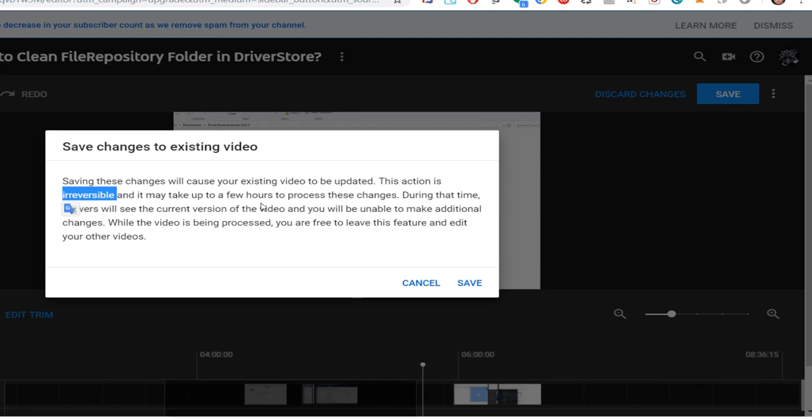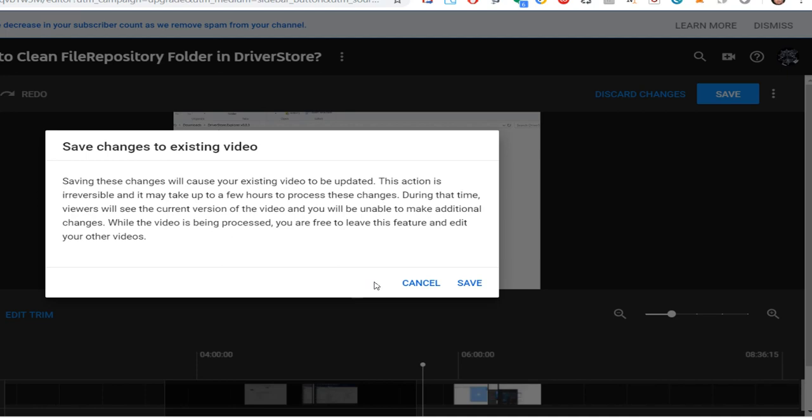But I have a local copy, so I don't mind. I would have to upload again. Yeah, I think it was also in the old editor irreversible, and it may take a few hours to process. In that time, users or viewers will see the current version. Yeah, exactly same thing as it was.